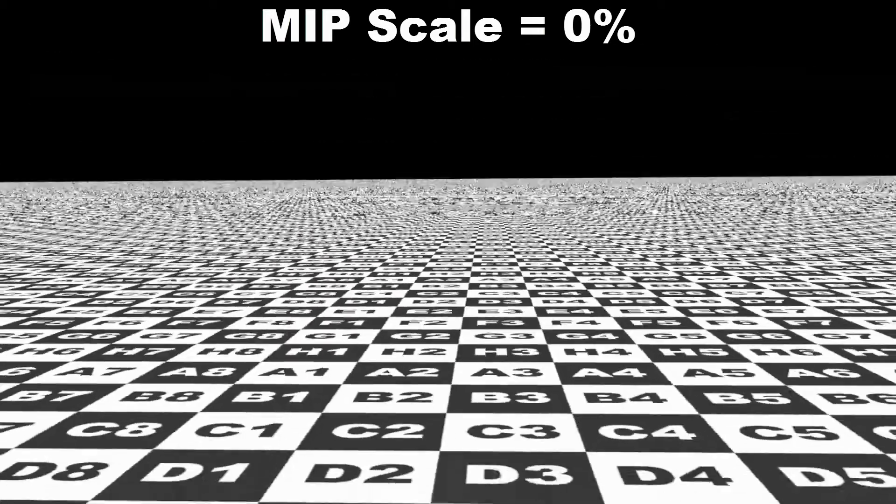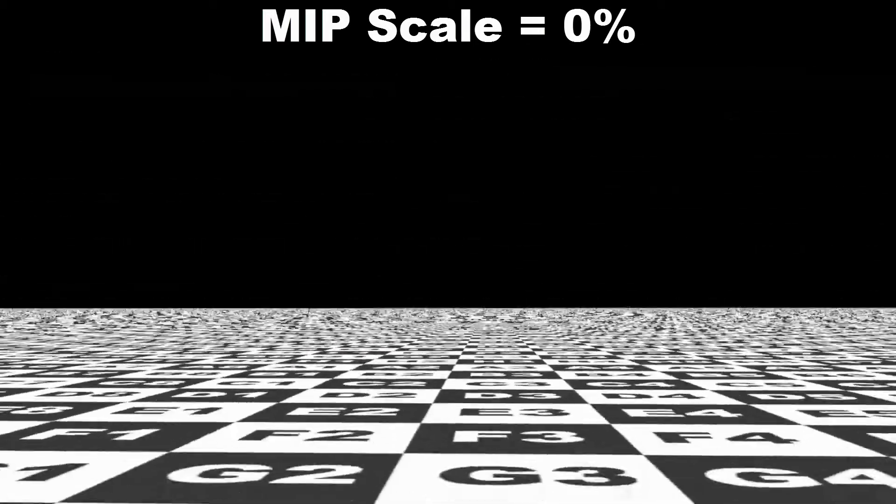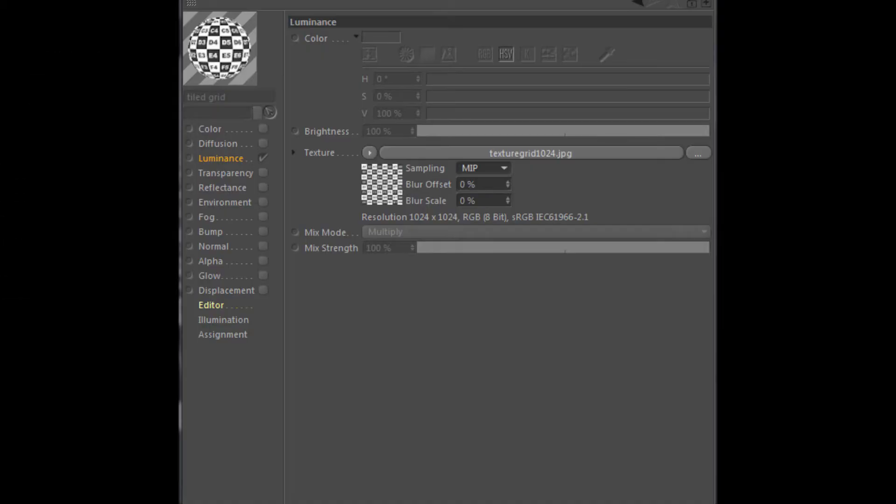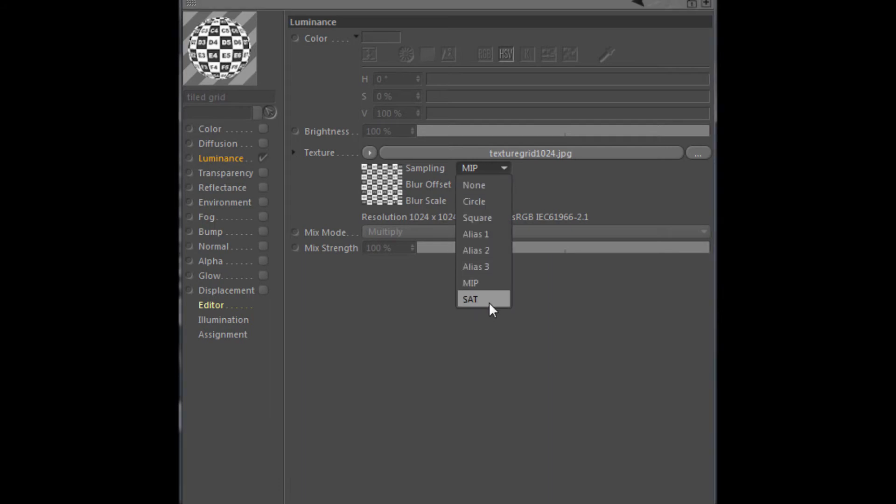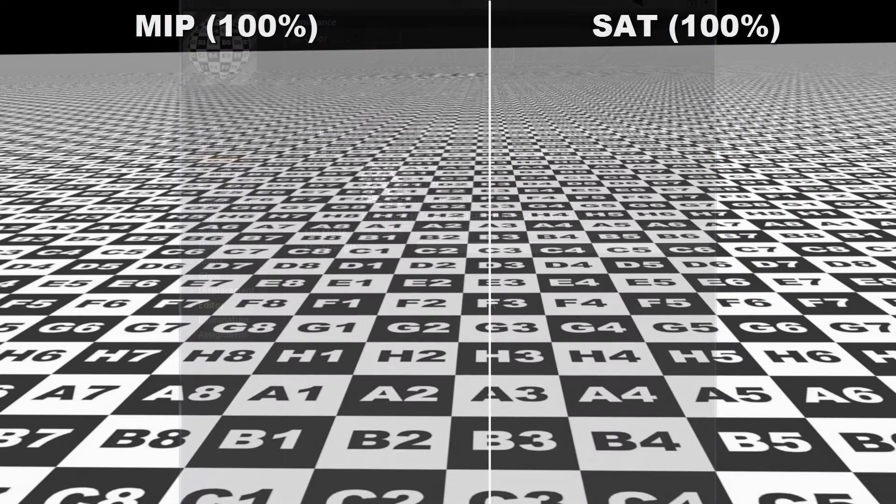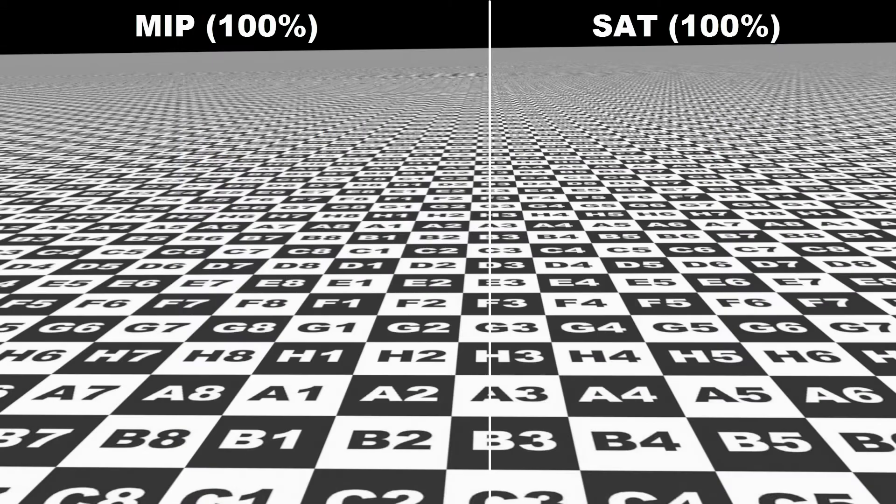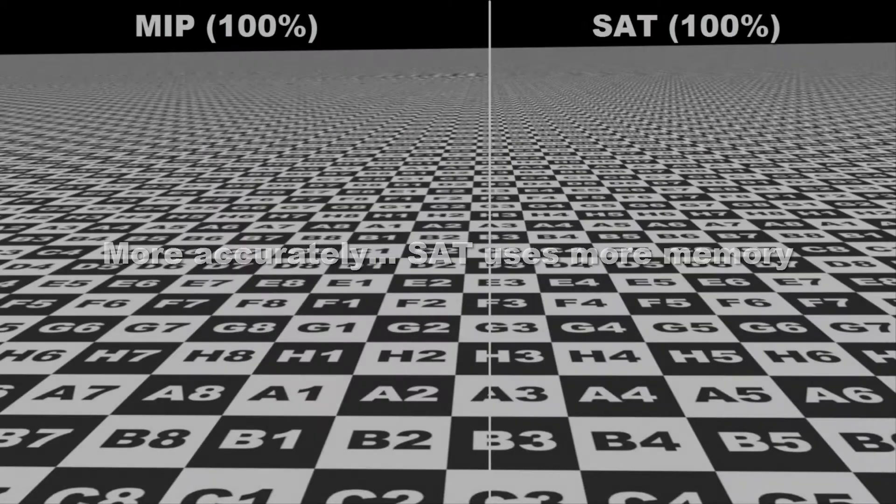MIP Scale also affects the SAT filter, which is similar to MIP, except that it is a higher quality texture filter and also takes a little longer to render.